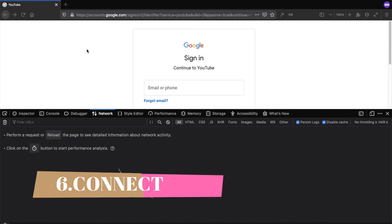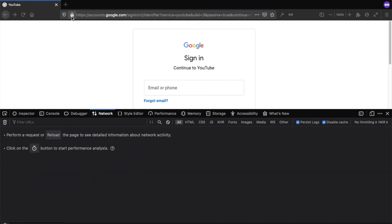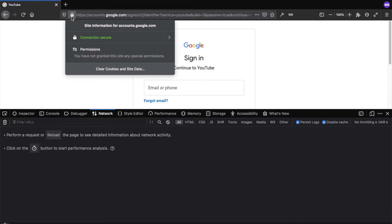The CONNECT method is used in the web browser. You can see the padlock symbol in the browser address bar. This is the SSL connection — it is established with the website. When you establish an SSL or TCP connection, that is the CONNECT method.